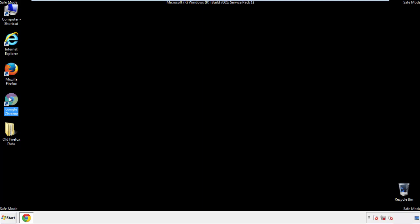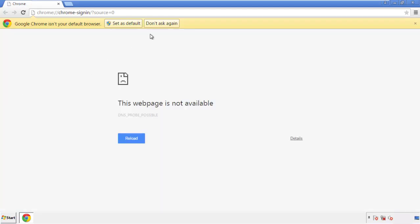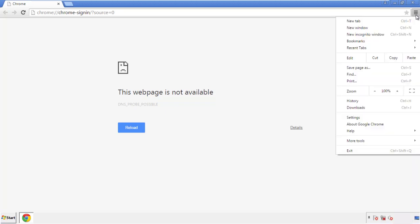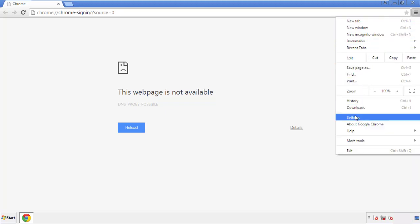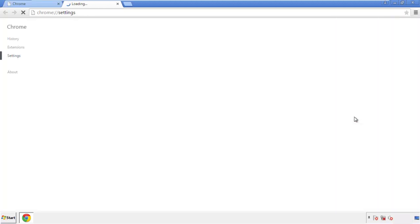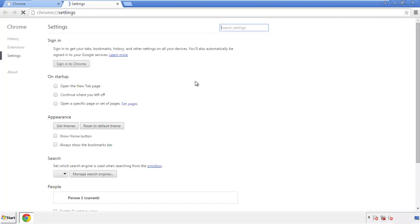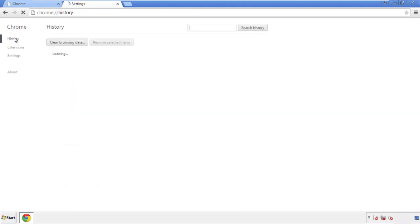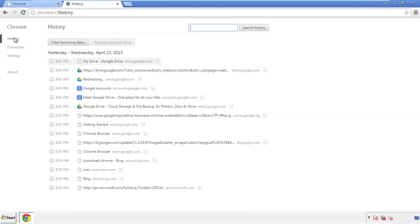Now for Chrome. Open the application, doesn't matter from where. Under the menu button, click on settings. Then history, and clear browser data.